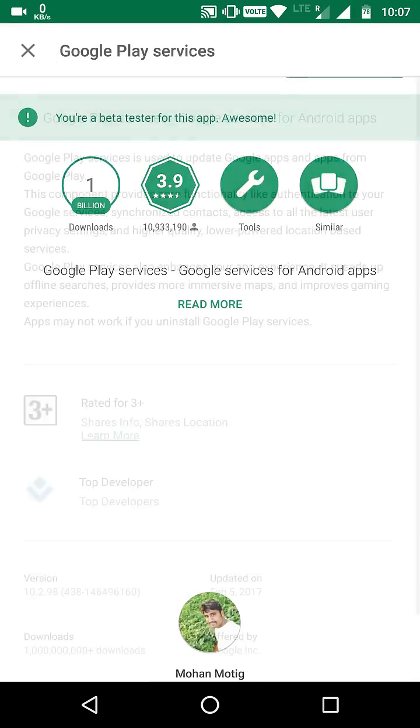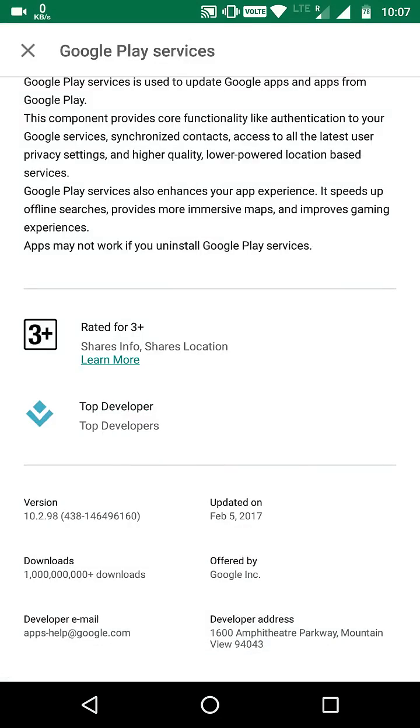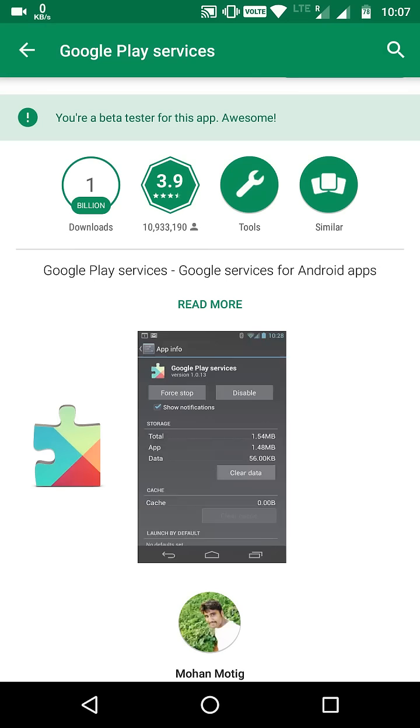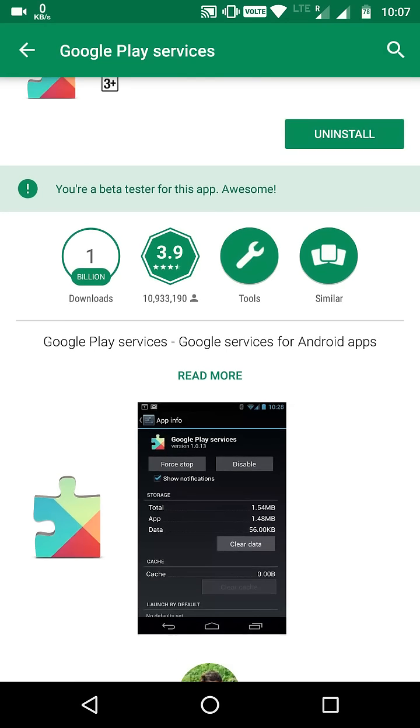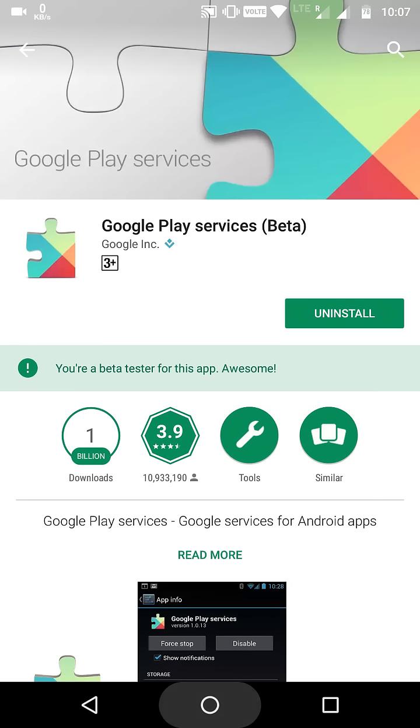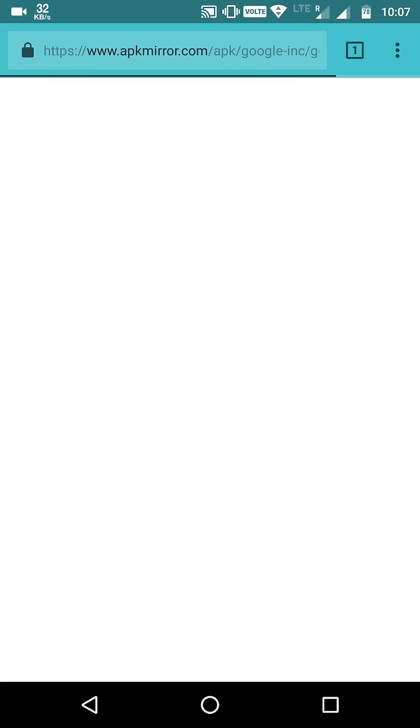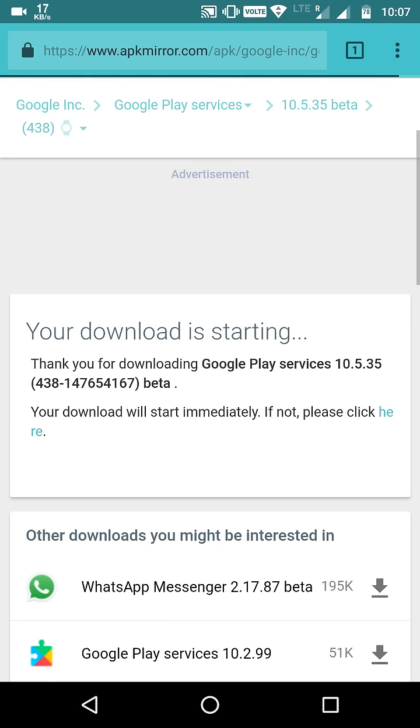Now I am going to show how to install the latest beta Google Play Services. For that, just head to Google Chrome, APK Mirror, and just wait.